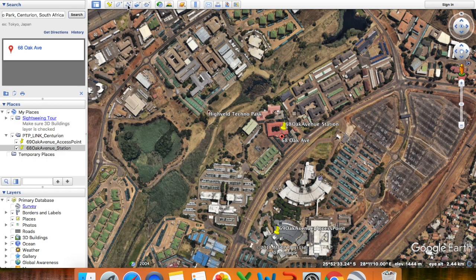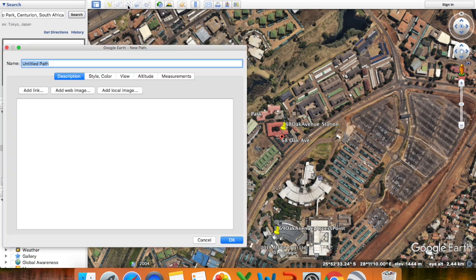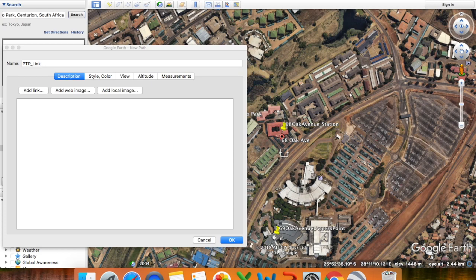To create a path, click on 'Add Path' at the top. I'll change the path name to 'Point-to-Point Link'. Before you click OK, select the two locations where you will have your point-to-point link. You will see that it automatically draws a path between your two sites or radios. Then simply click OK.